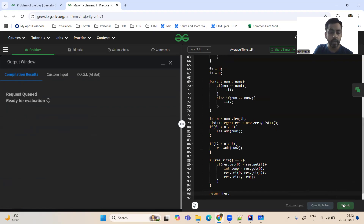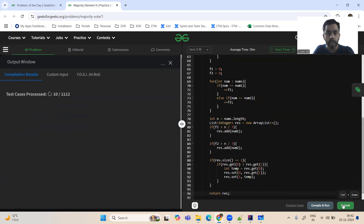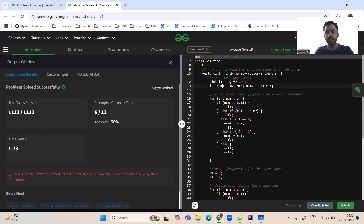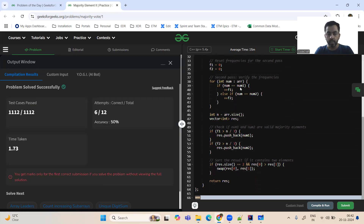Let me submit it. The C++ code is the same — minor differences like initializing with integer minimum instead of -1. I'll attach the code in the comment section. Thanks for watching — please subscribe to the channel, like the video, and have a happy, healthy, and great day. Thank you so much.